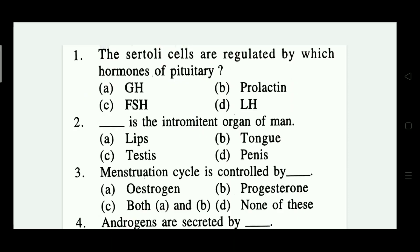The first question is: the Sertoli cells are regulated by which hormones of the pituitary? Option A: GH, B: prolactin, C: FSH, D: LH. The right answer is FSH. Option C is correct.